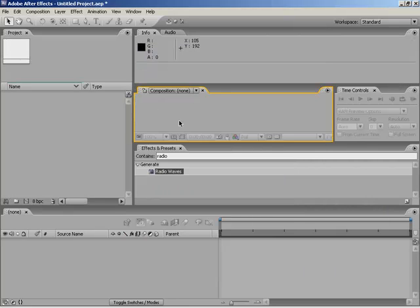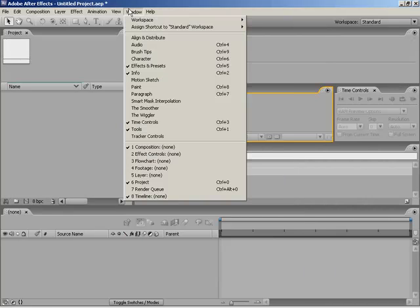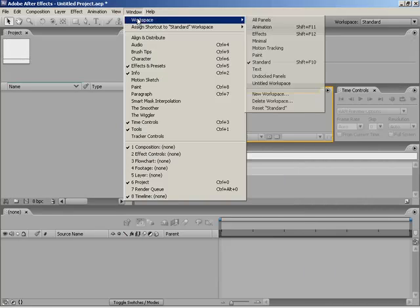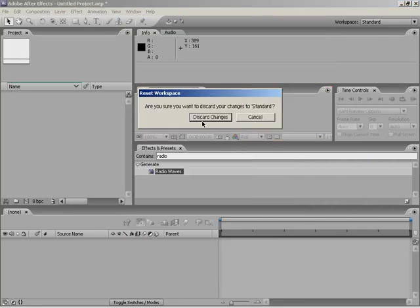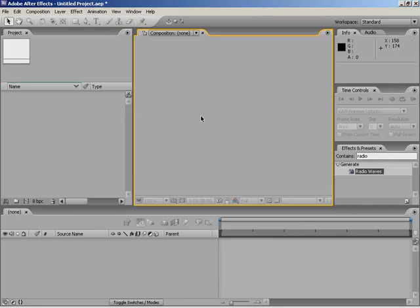If you're wanting to get back quickly to a standard workspace, you can simply come up to Window, down to Workspace, and then from there just go to Reset Standard and discard changes. There you go.